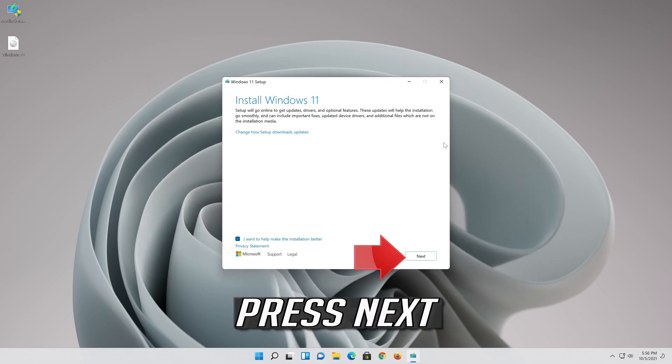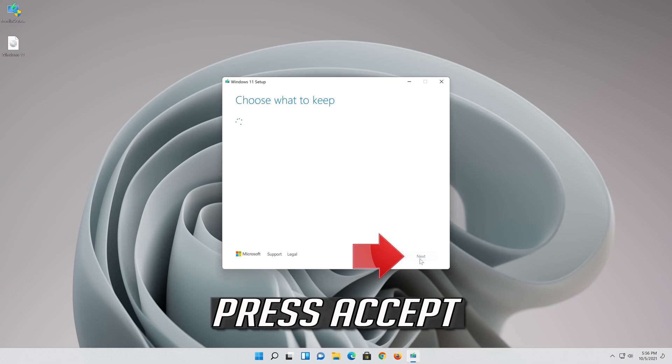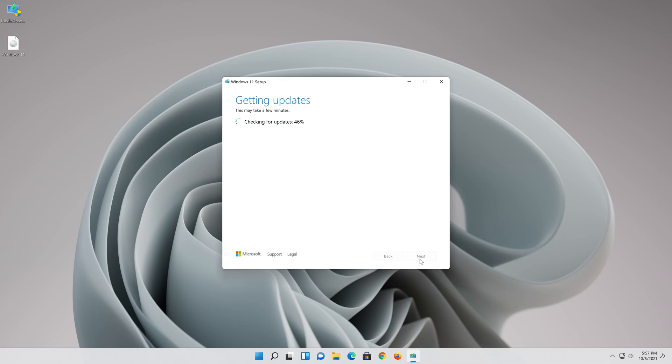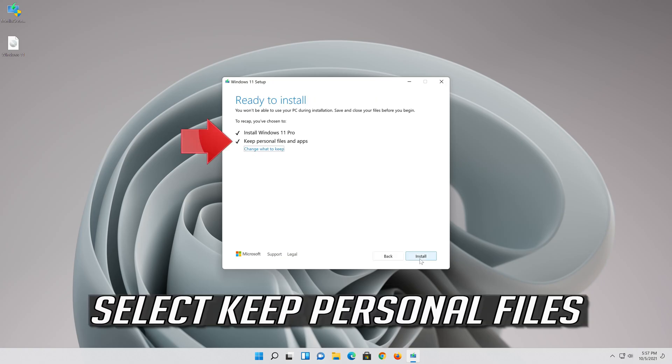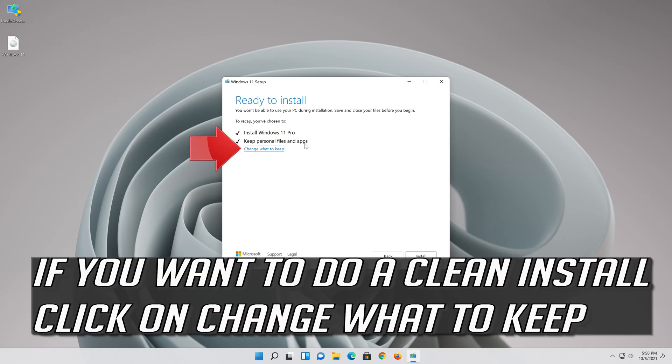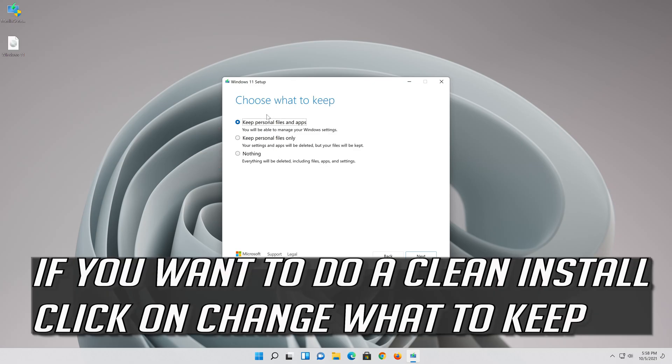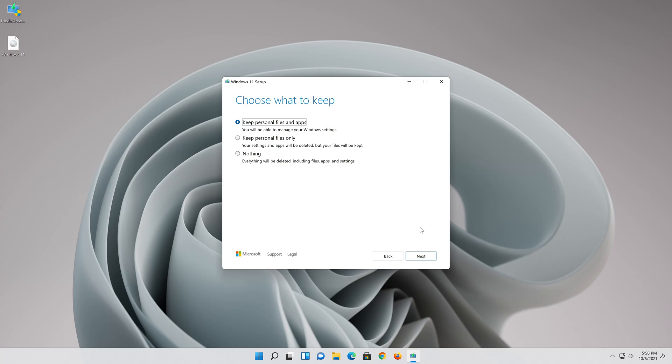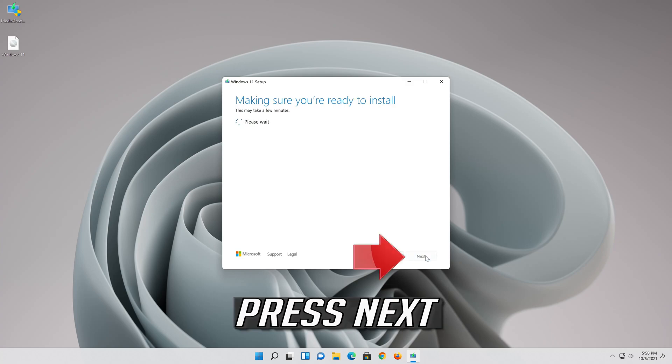Press next and accept. Select keep personal files. If you want to do a clean install, click on change what to keep. Press next.